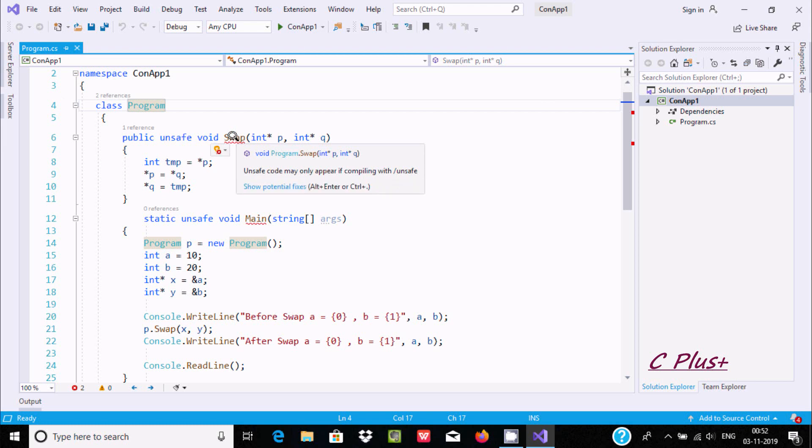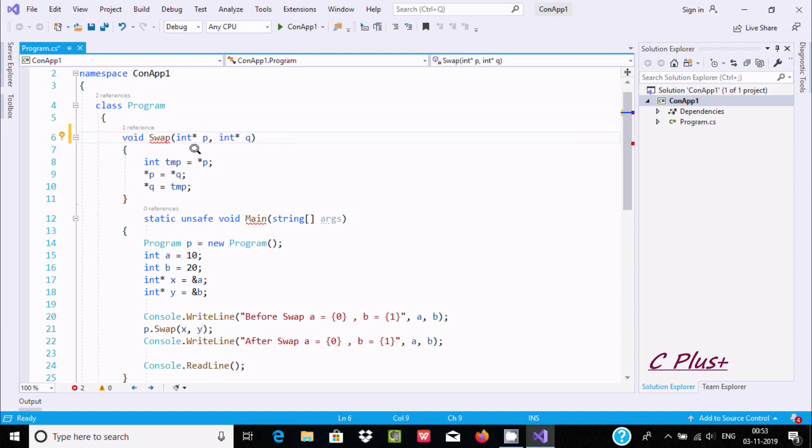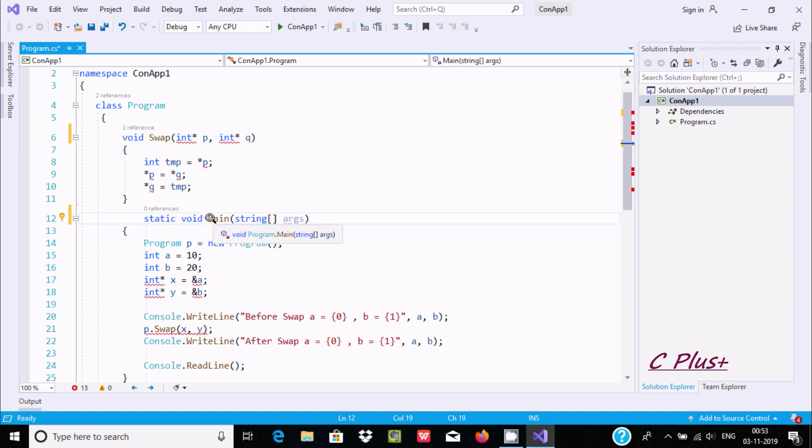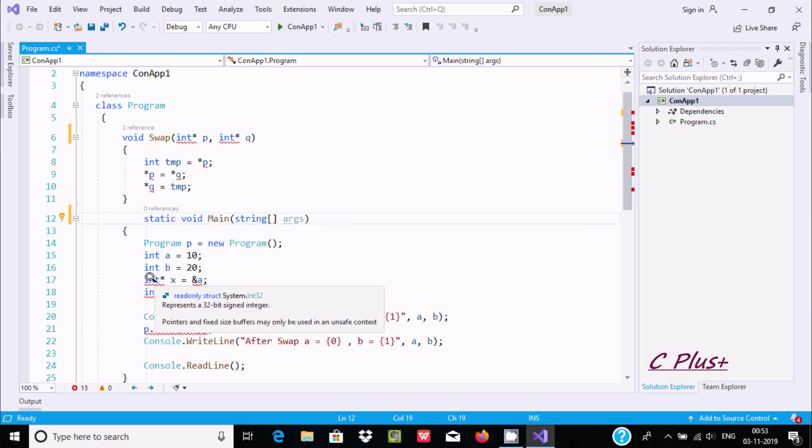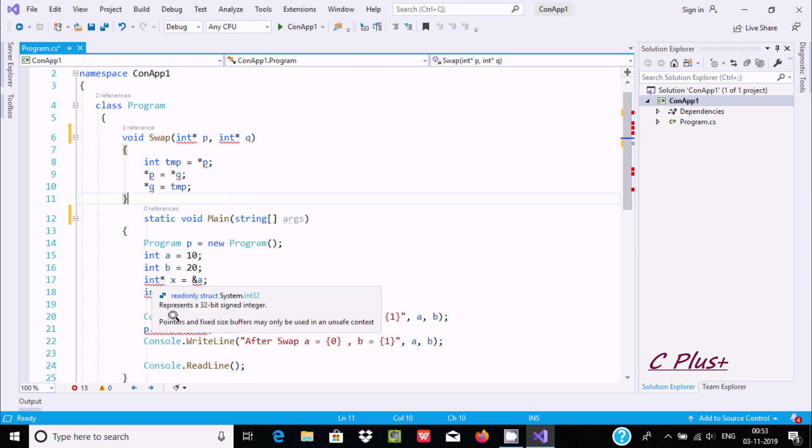What happens when we're not using the unsafe keyword? Let's remove this. Now in main there's no red line, but here I'm getting errors. If I take the cursor at this place, I'm getting the message: 'pointer and fixed size buffer may only be used in an unsafe context'.